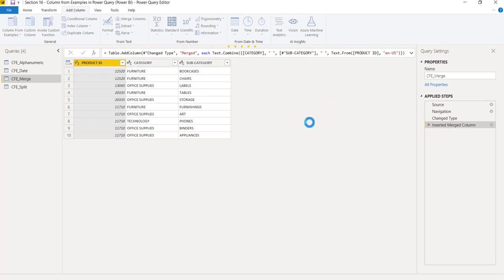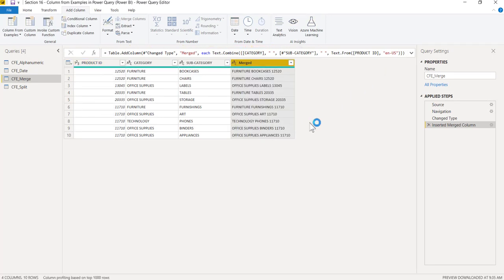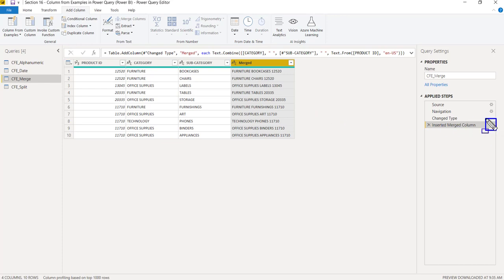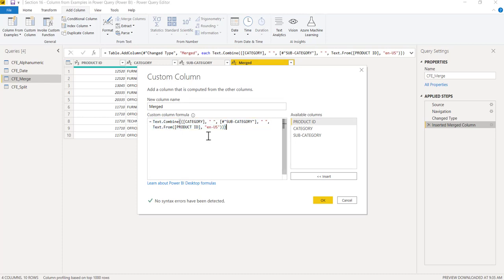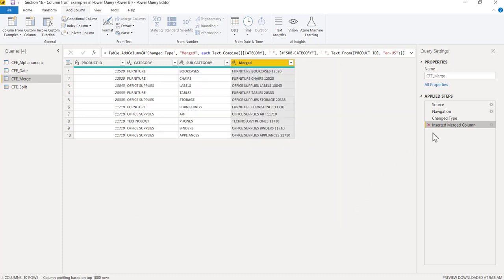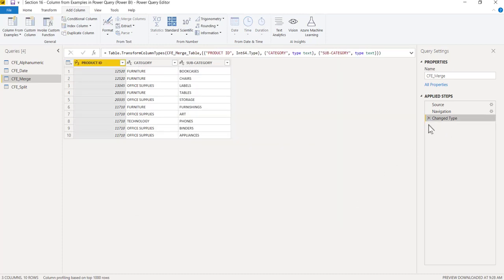Make sure you cross-check before clicking the OK button. When you do this process, at the back end there's an M function which was created. If you want to learn about what was done at the back end, click on this settings button. This will give you a very lengthy function. You can see what functions they have used: Text.Combine, Text.From. It's very short here, but in the next example I'll show you a very lengthy function.